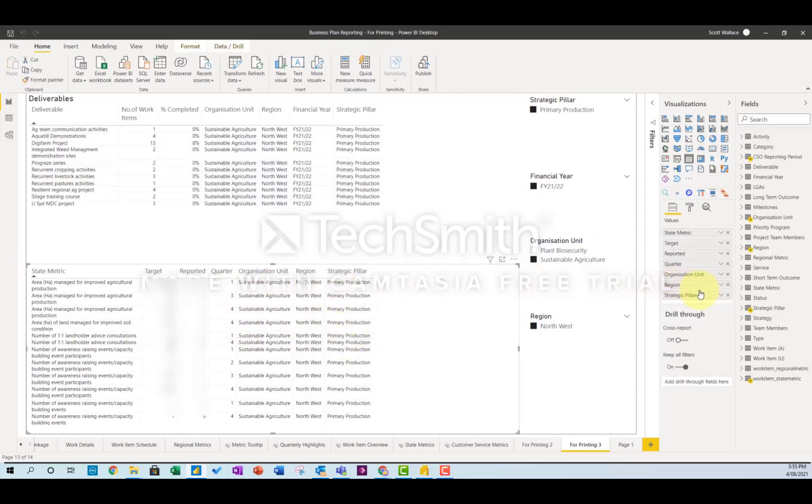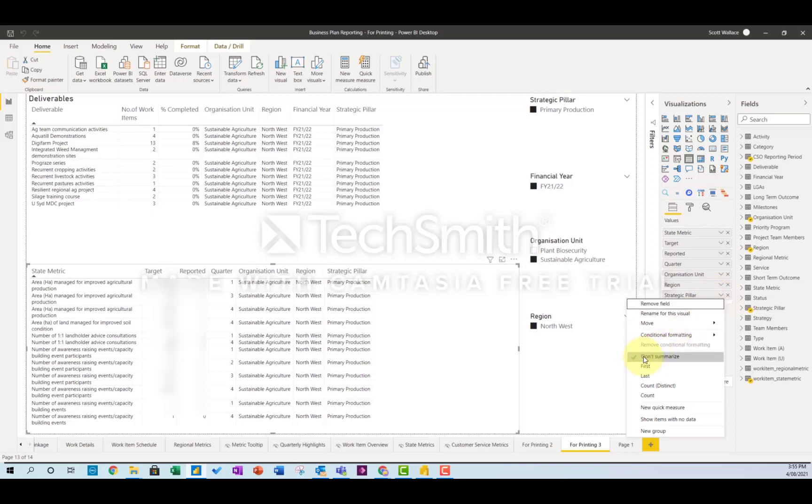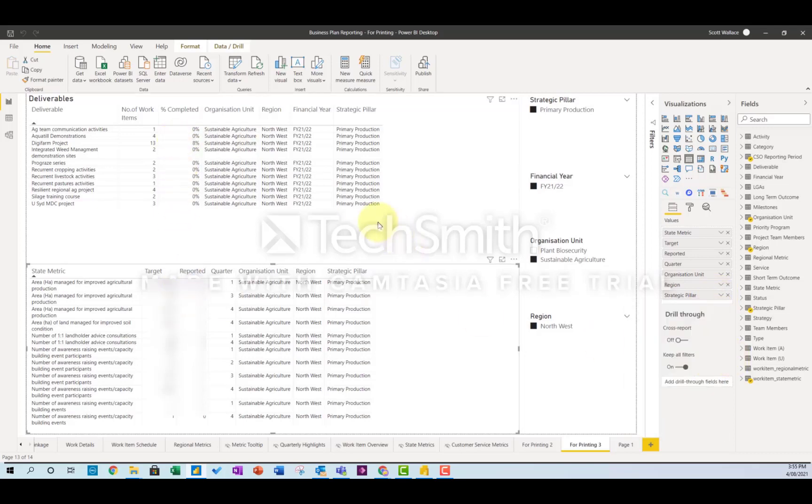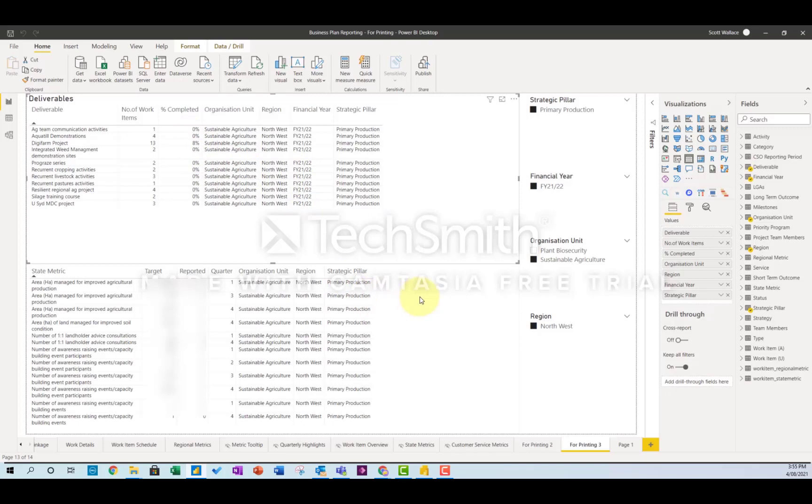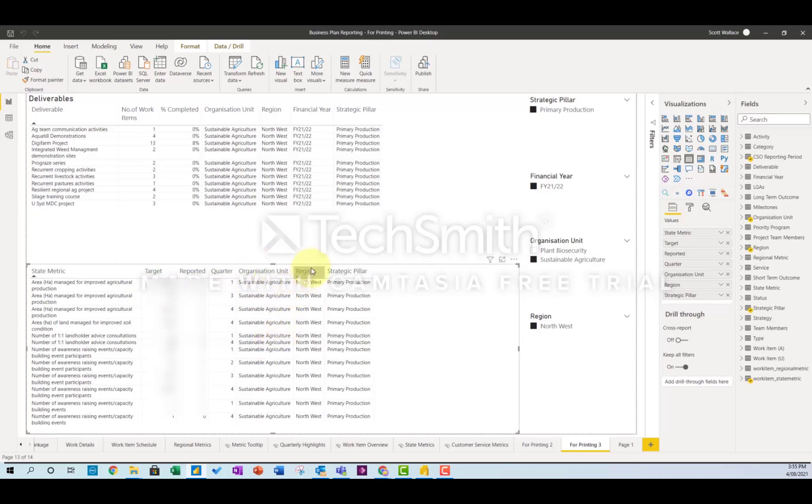So I made sure that all of these were set to don't summarize. So now I have two tables that are in the correct format and will be able to be filtered by org, region, strategic pillar and the reported period.